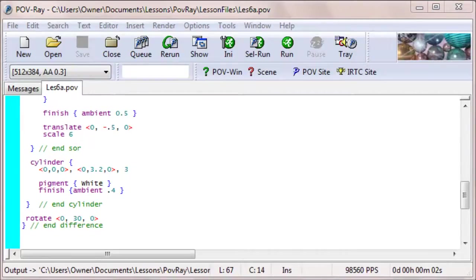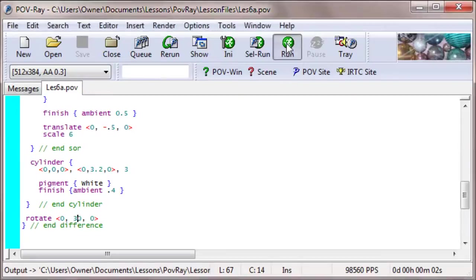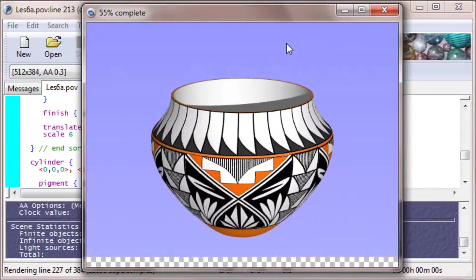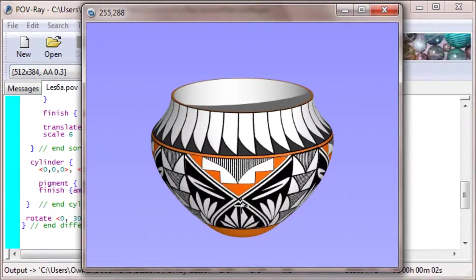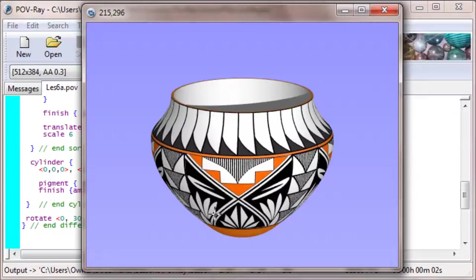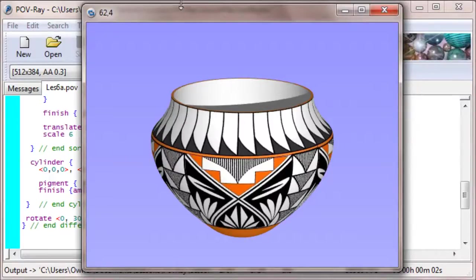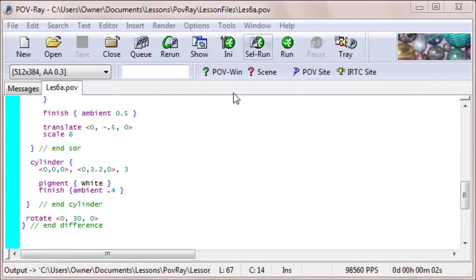You might have noticed that there's some distortion of the picture. Let me run it again, just so you see what I'm talking about. In particular, these lines here, which were straight, kind of curve around as they go to the bottom. The problem is that we used a cylindrical map, and the pot we drew is actually a little more like a sphere than a cylinder. So, let's consider using spherical coordinates, or a spherical map, instead of a cylindrical map.